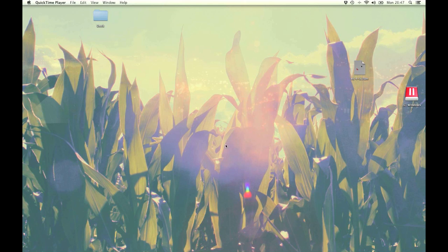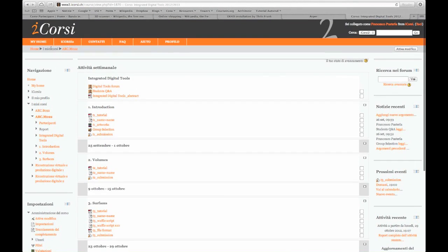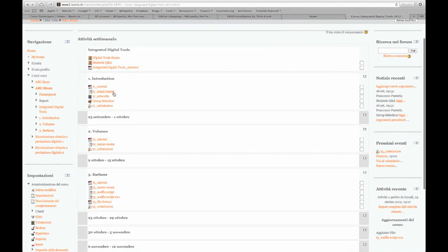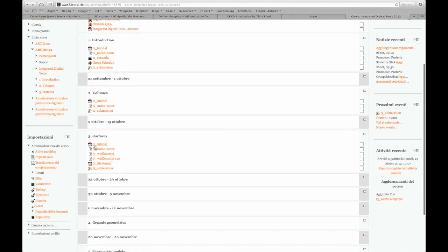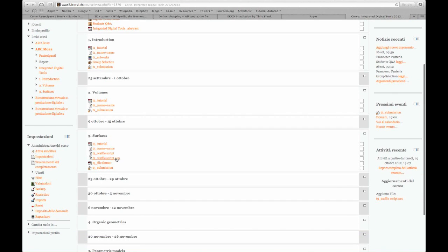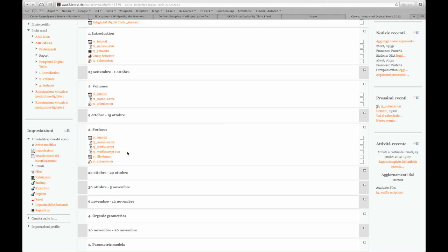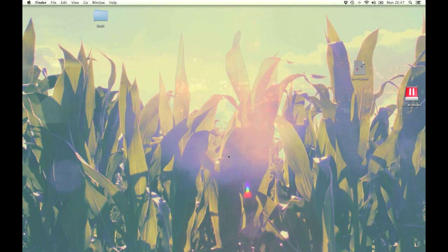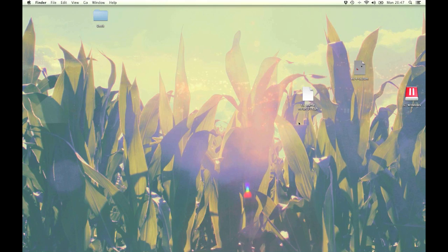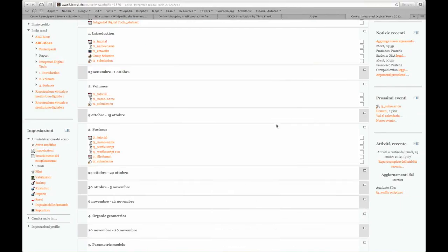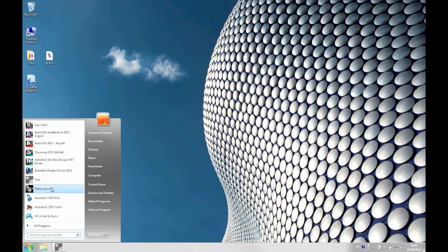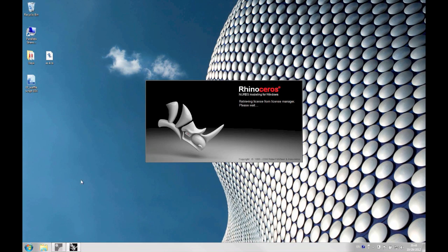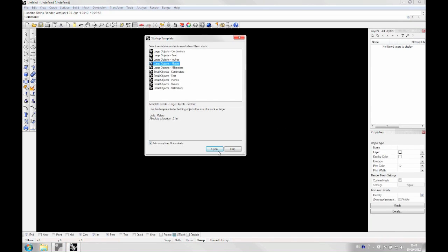So I made a new version and you can download it from the iCourse website on our page. If you go on the third chapter, this is the script you've downloaded, but the new version I've made is this new file called t3-wafflescript-x10. So this might work a little better. Once you've downloaded, you can open that instead of the old one. Now I'm just going to go through the whole process again so we can see how to do it.